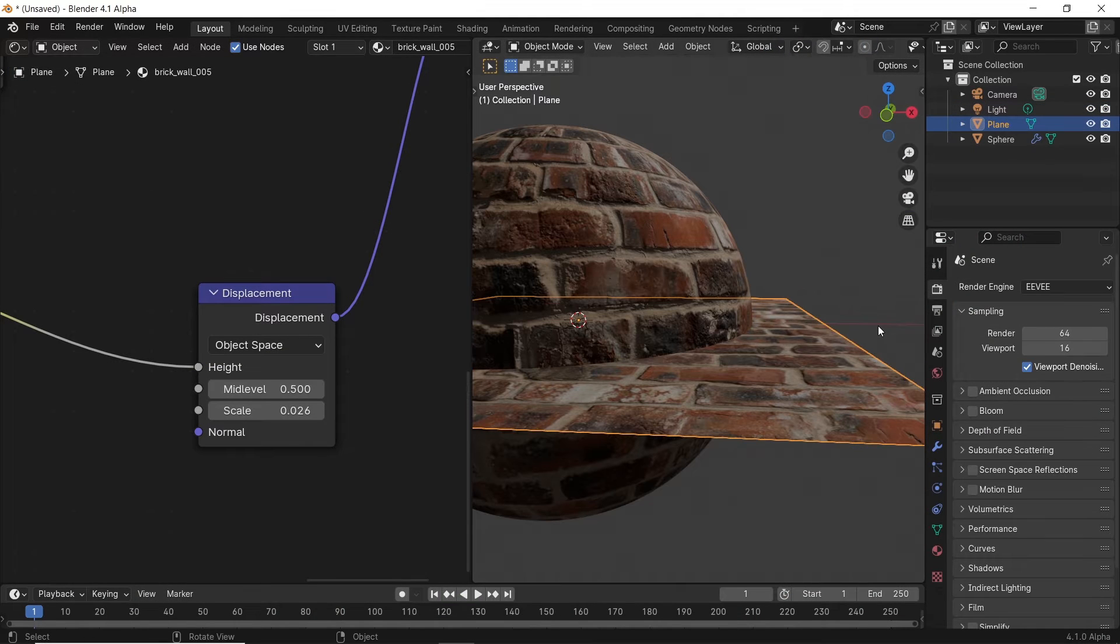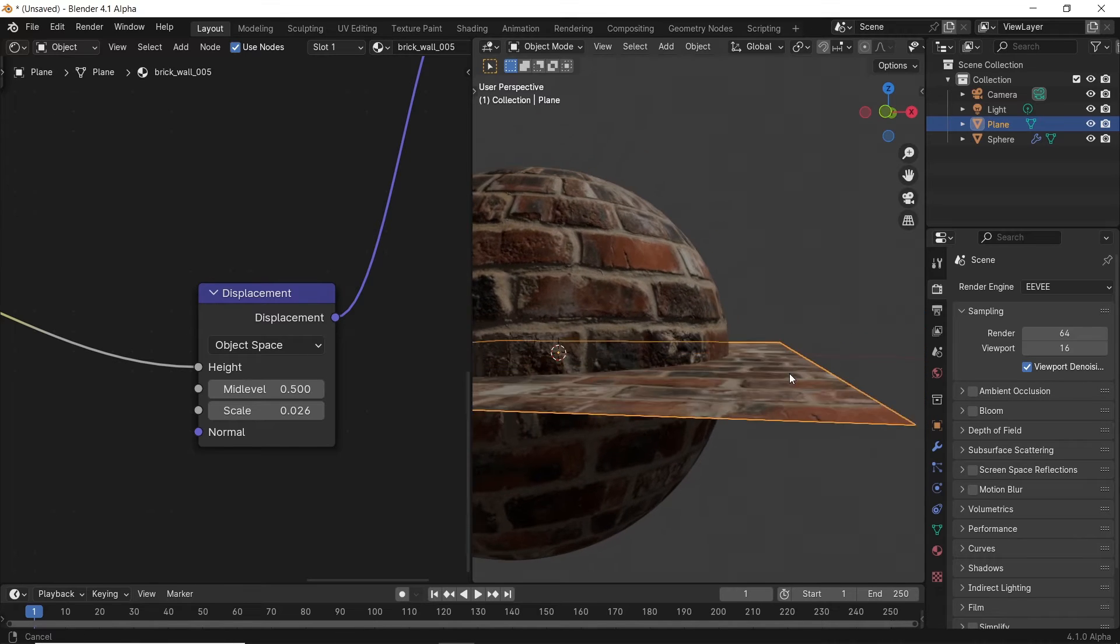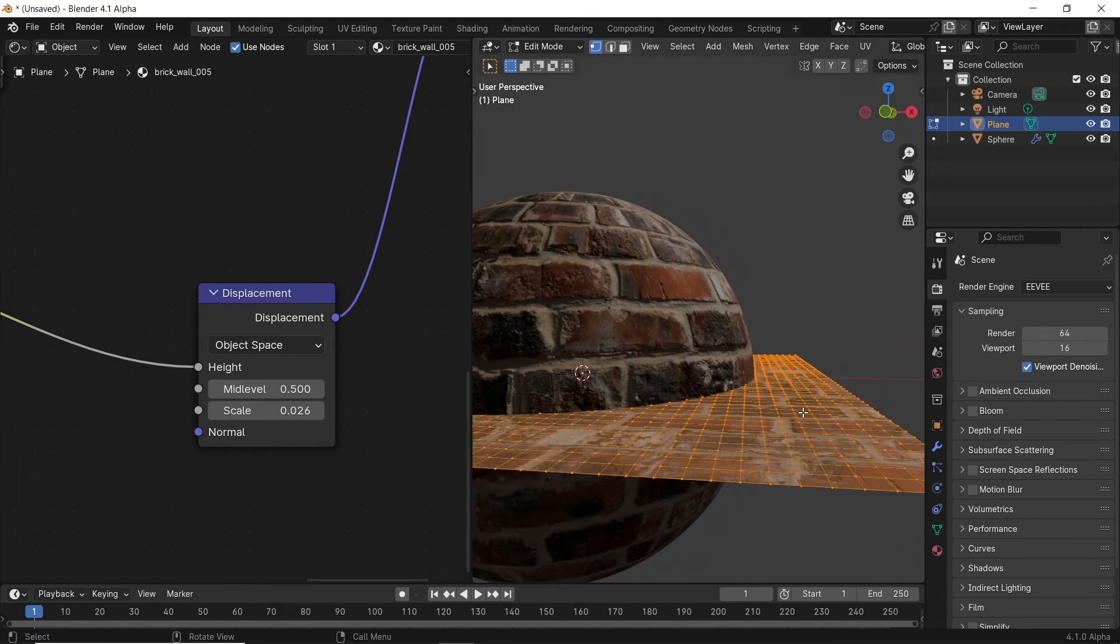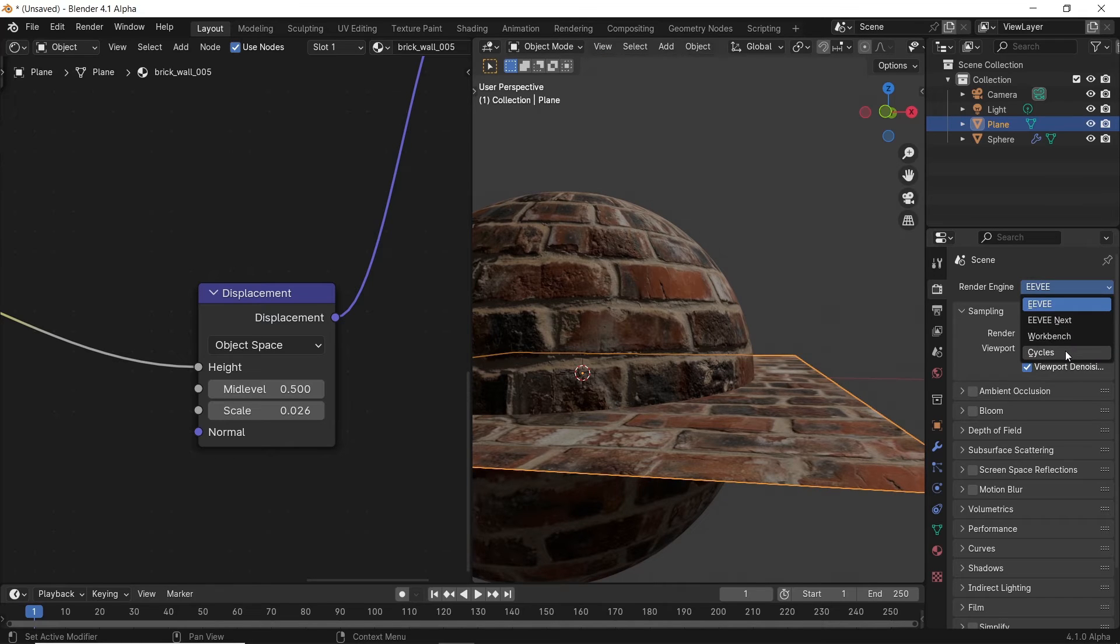As I said before, if we run this on Eevee and try to view the brick material, it will show up as a flat surface, even though we have the Displacement node attached to it on a subdivided surface.